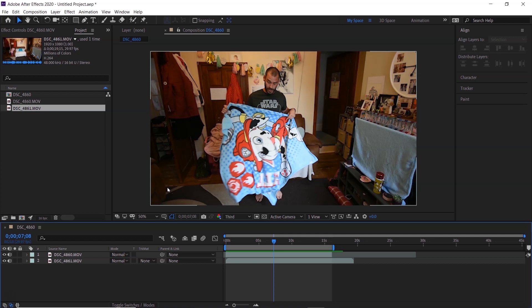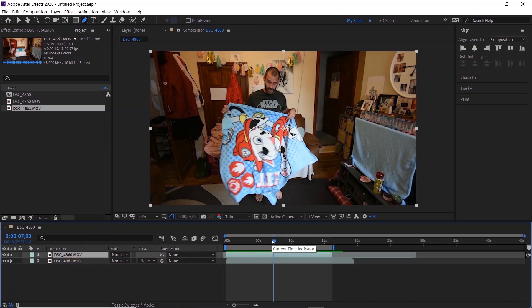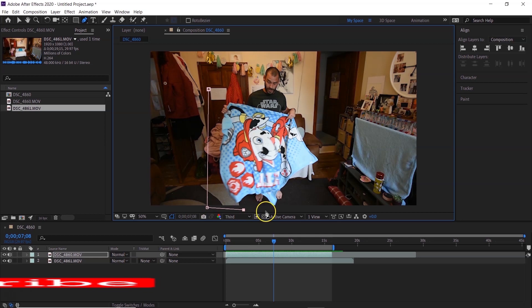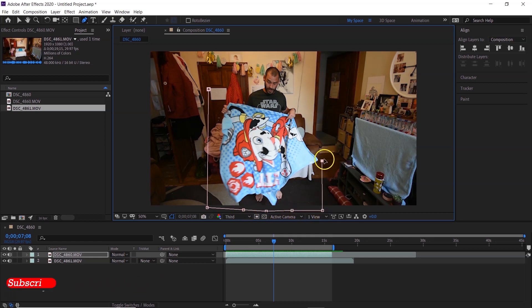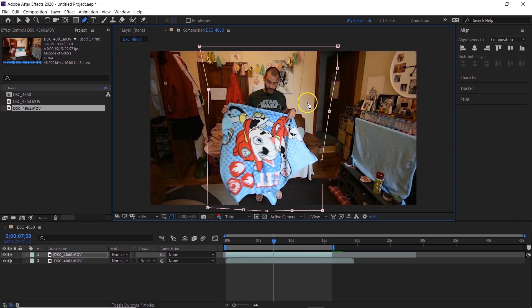So when you do make your mask, you just want to make sure that the whole blanket stays in the actual shot itself. Okay, so I'm going to start my mask now. Push G on the keyboard or go up here to your pen tool, select your top layer, the one with you in it that you want to make disappear, and basically I'm just going to create the mask here.